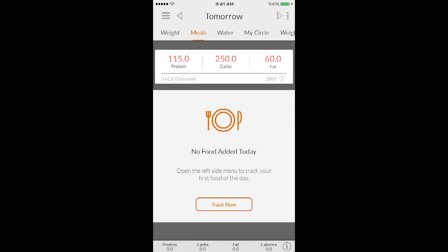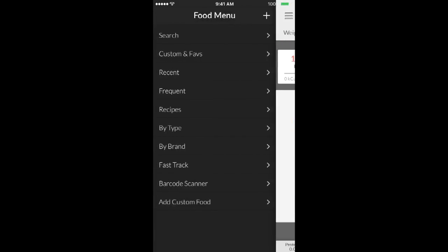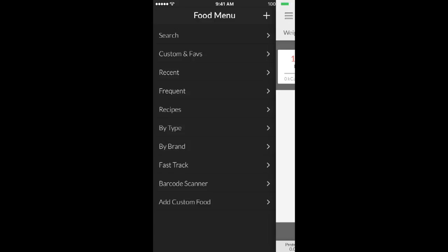And then finally, I'm going to show you guys how to input your food. And there's basically three ways that I use to input my food. So I'm going to swipe over and you'll see this big list here. So the most accurate way I think to track your food is going to be the barcode scanner.